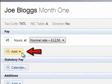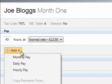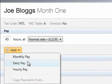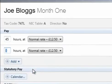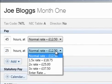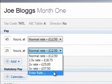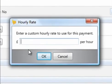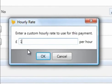To add more pay items, click the Add button and select whether you wish to add a weekly pay amount, a daily pay amount, or another hourly rate. To amend an hourly rate, click on the drop down menu and select an option from the list. To enter a customised rate, select Enter Rate and type in the amount desired.